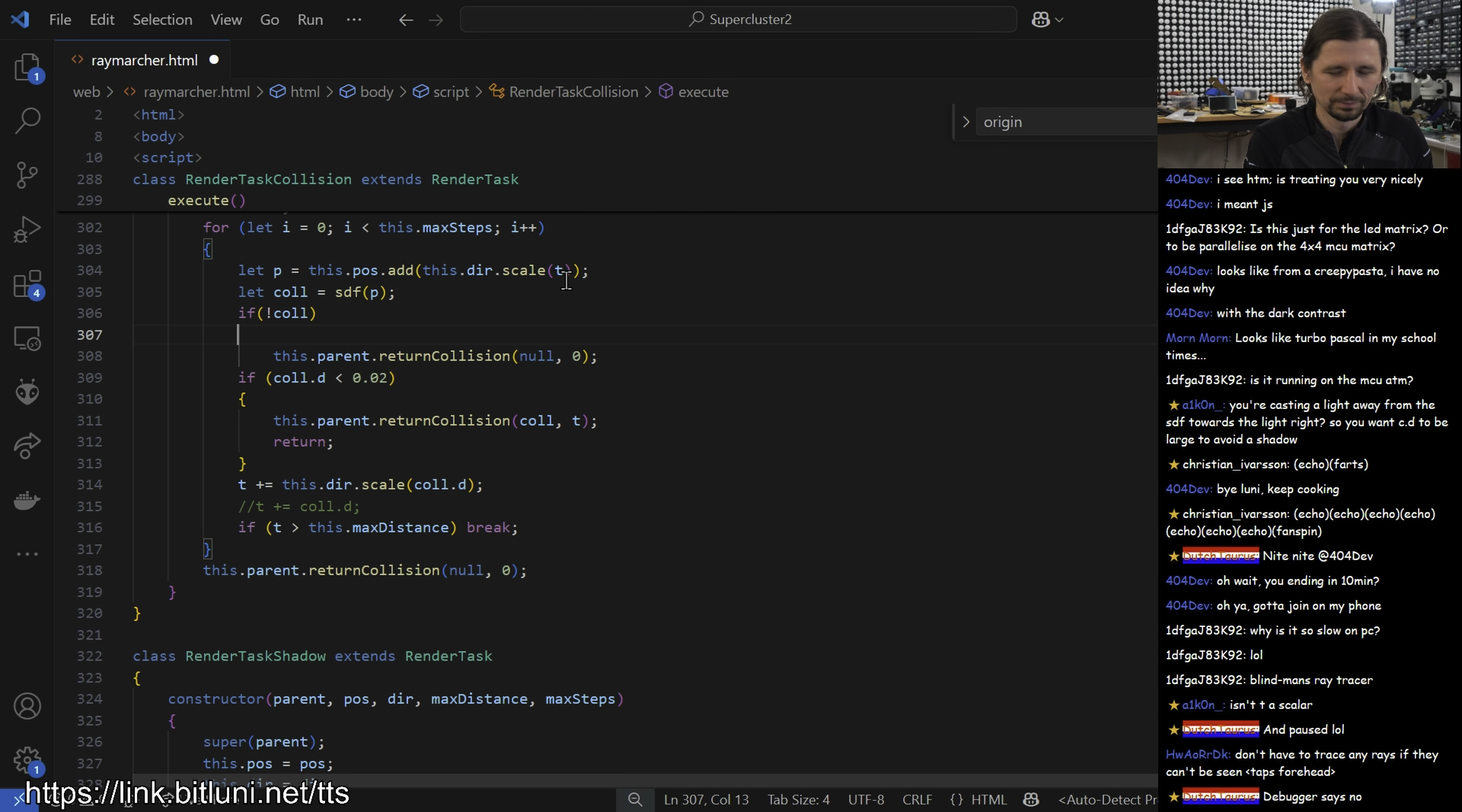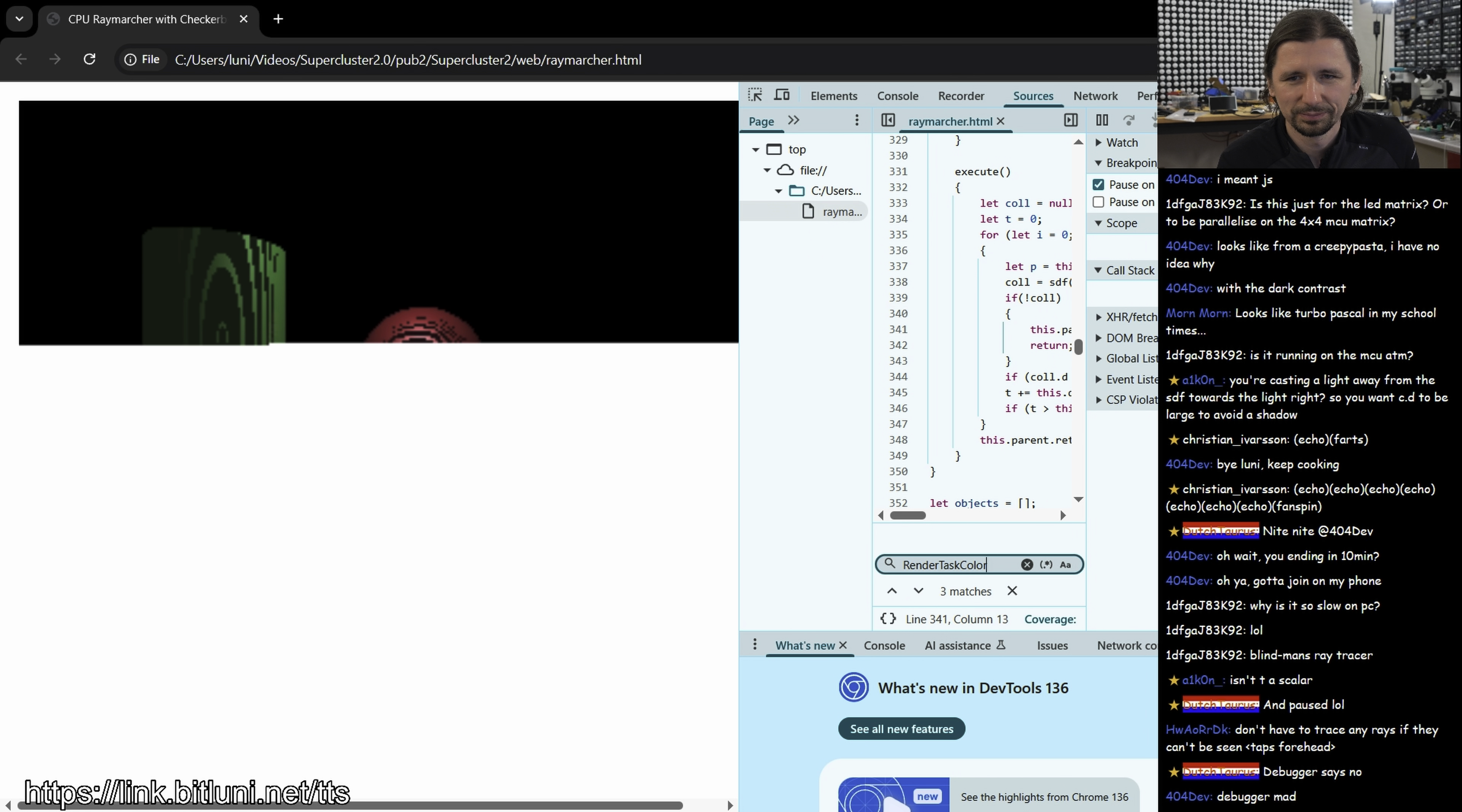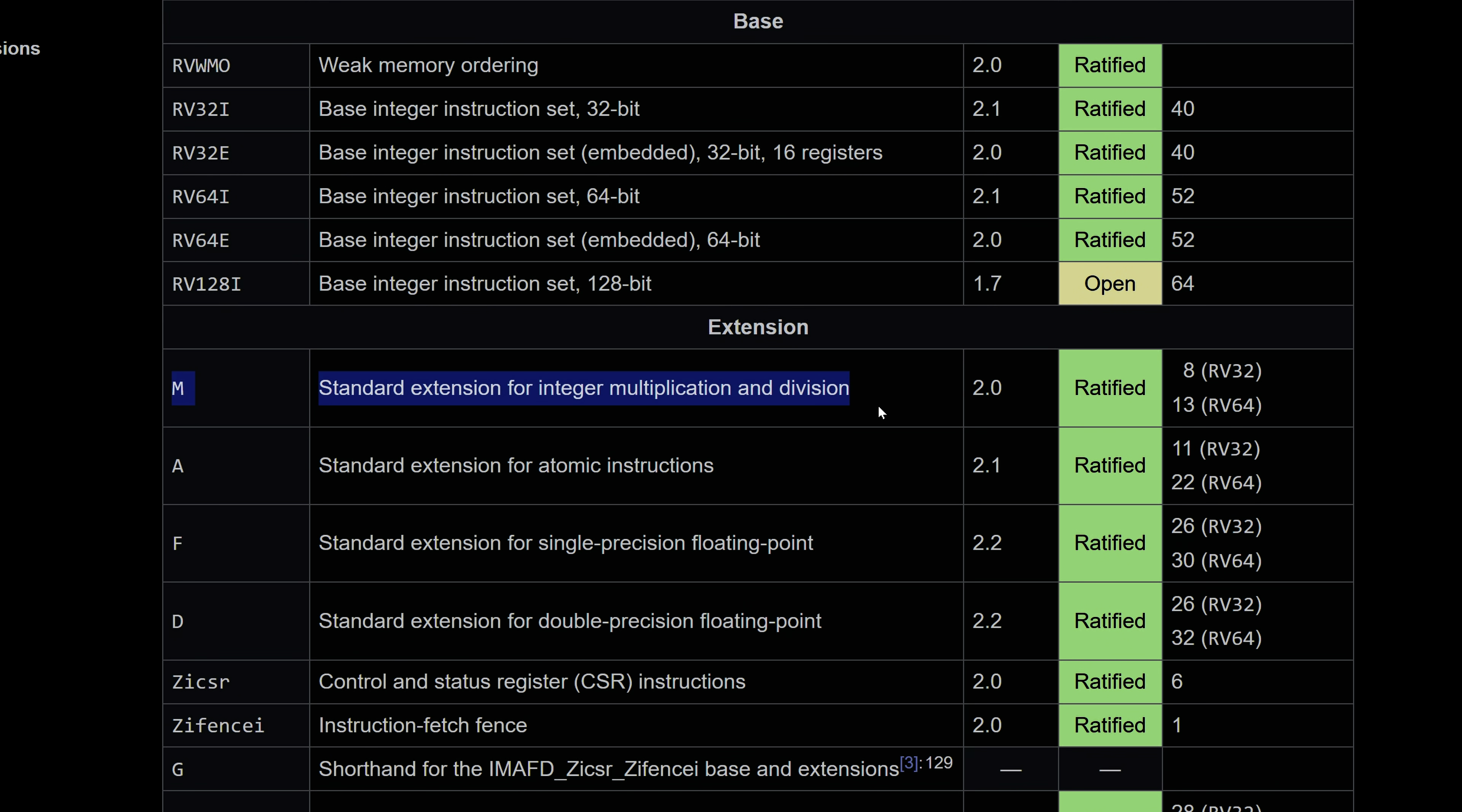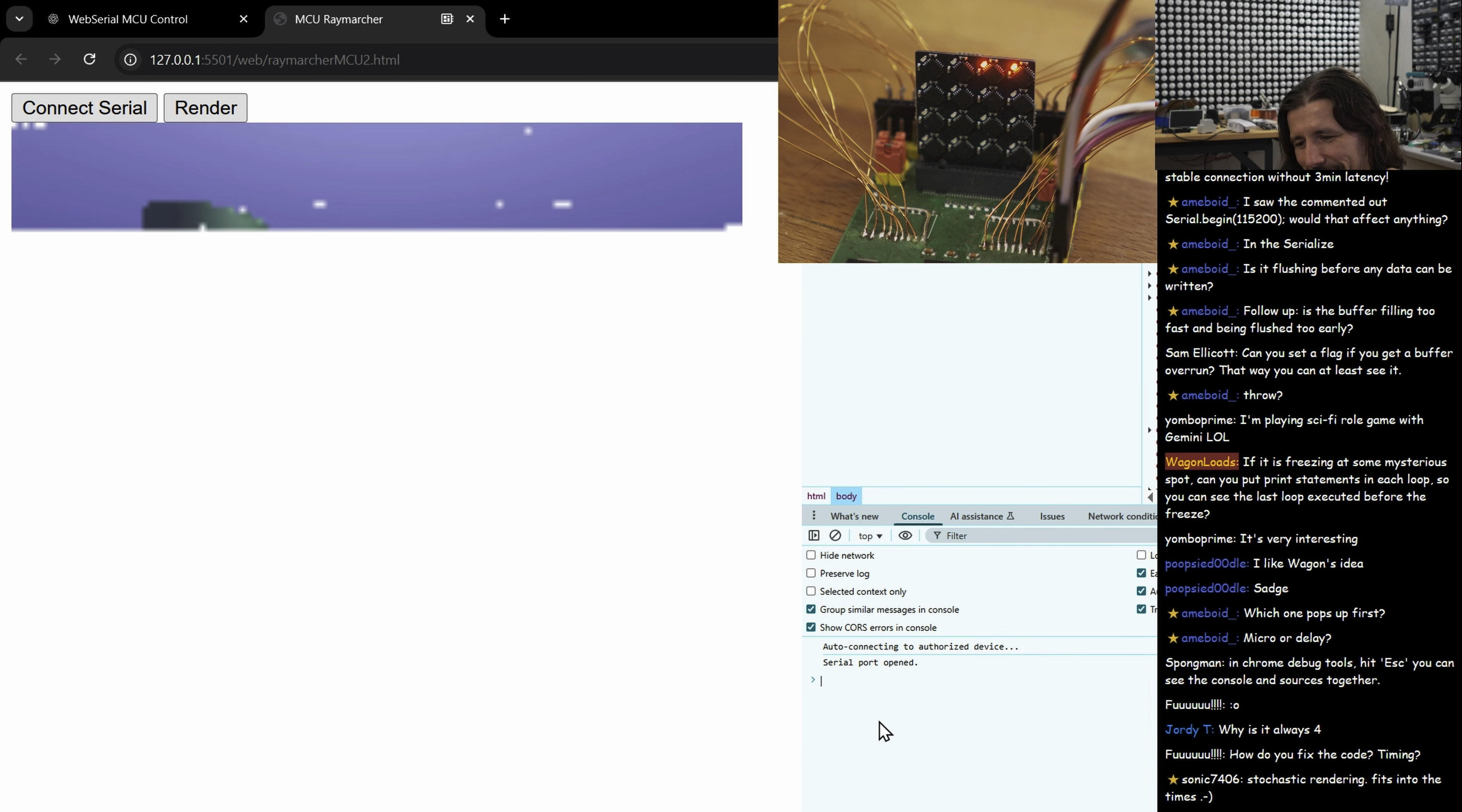To show what the cluster is capable of I implemented a ray marcher that was a rabbit hole on its own. The plan? Render a scene with reflections and shadows distributed across all MCUs. Each MCU would take care of a pixel at a time. In the browser this worked fine. Translating it to C++ for the MCUs? Way harder. These tiny RISC-V cores had a rudimentary instruction set. No floating point, no square root, not even integer multiplication or division. But with fixed point math I got it working. It breaks when sending and only like four are working at the same time.